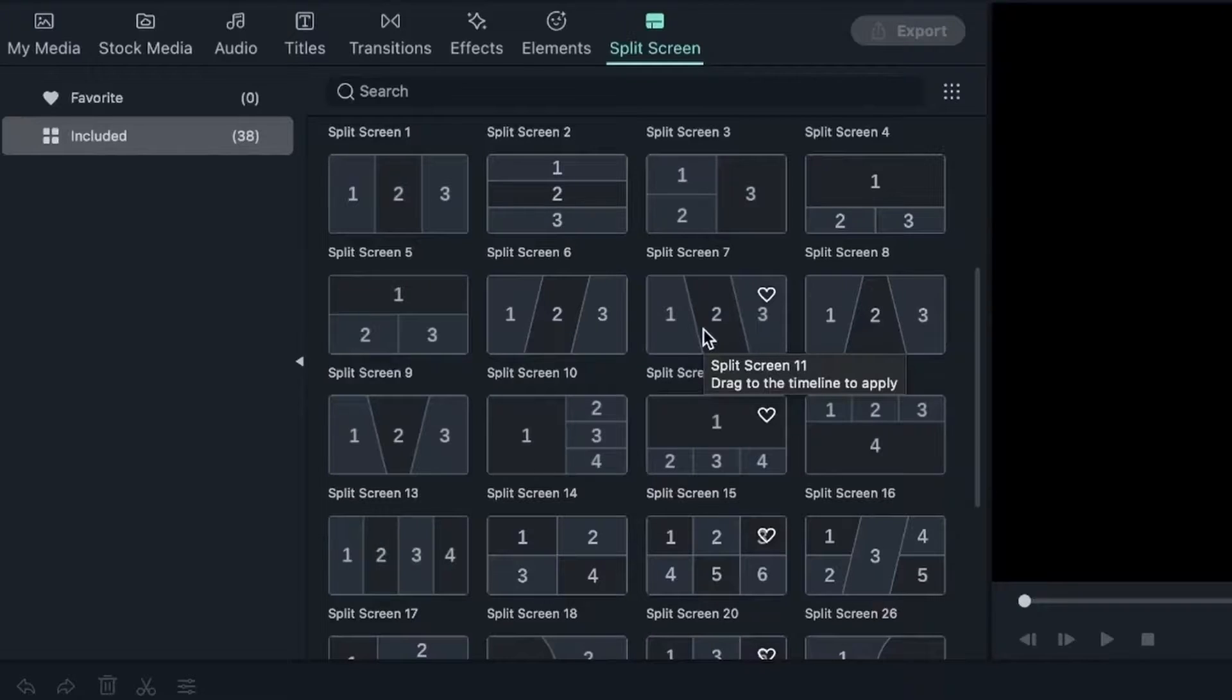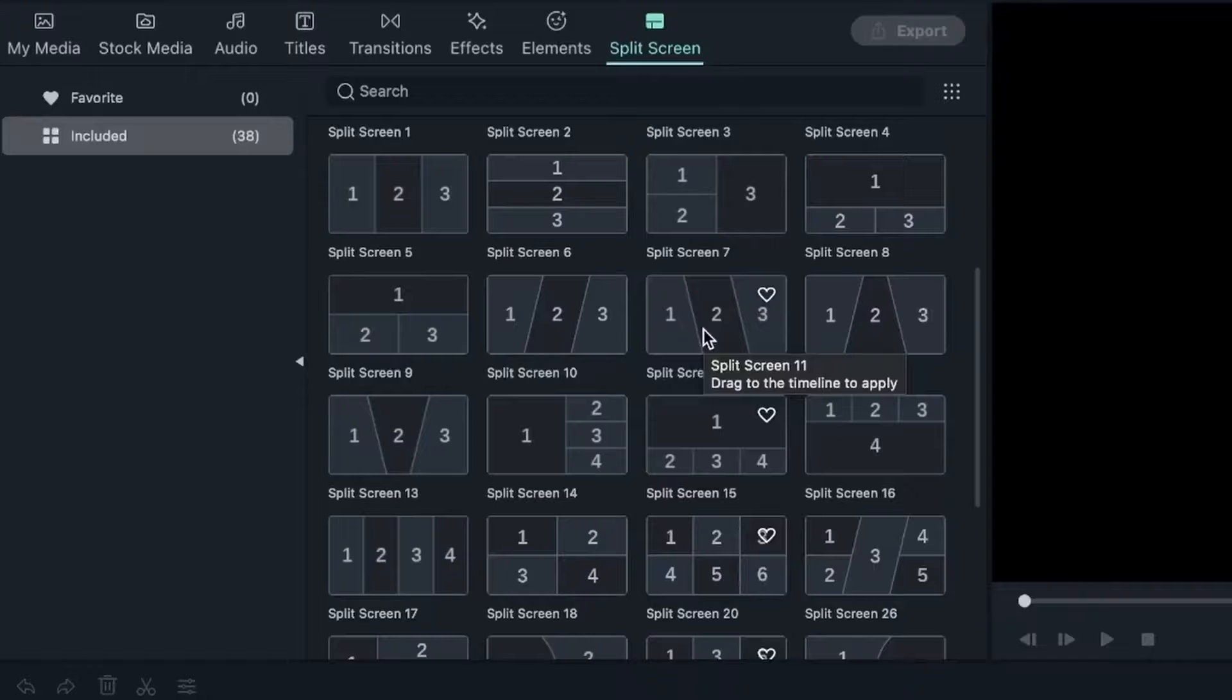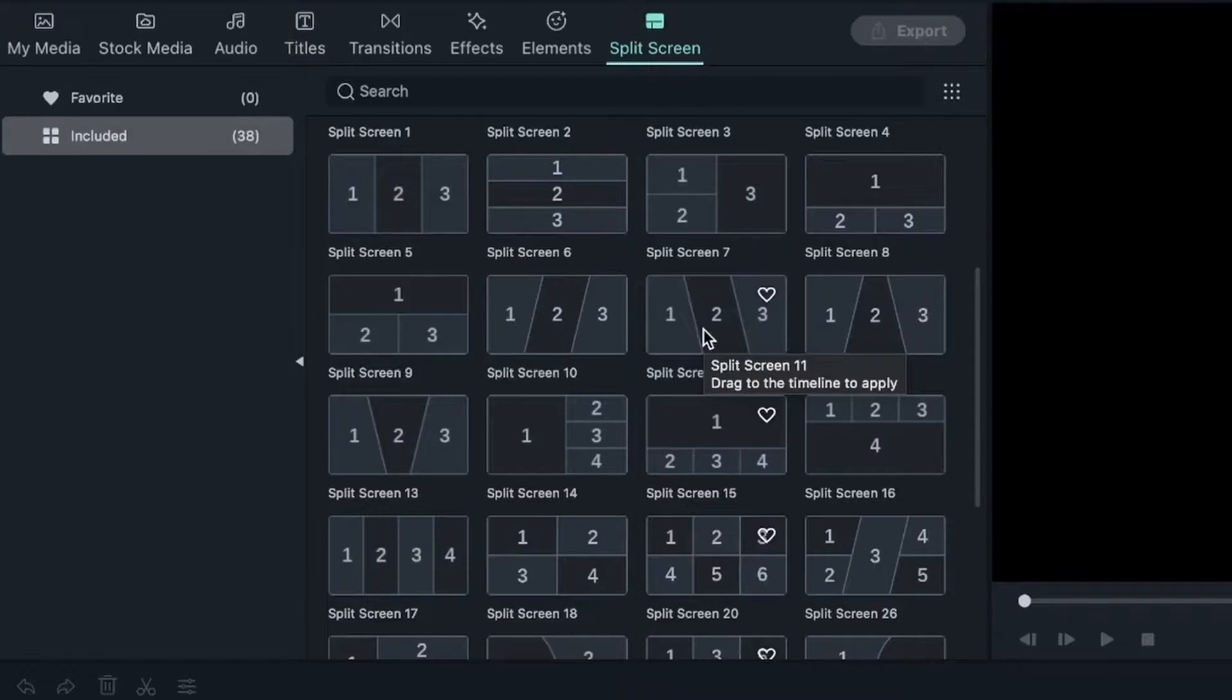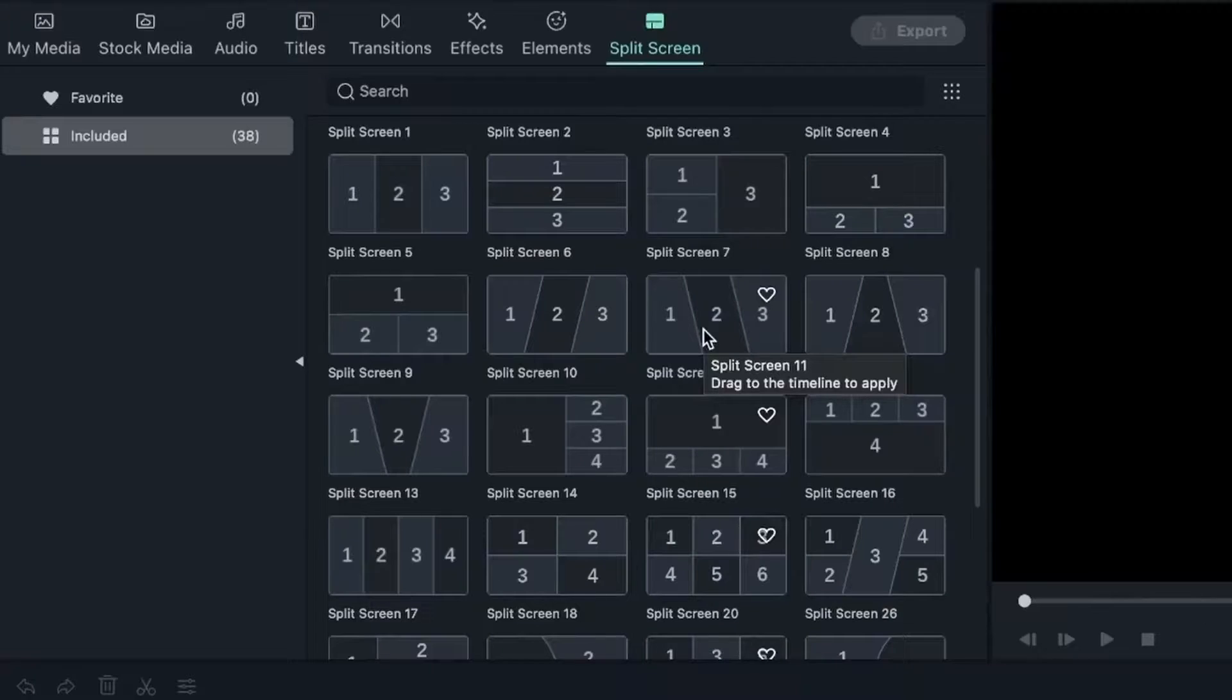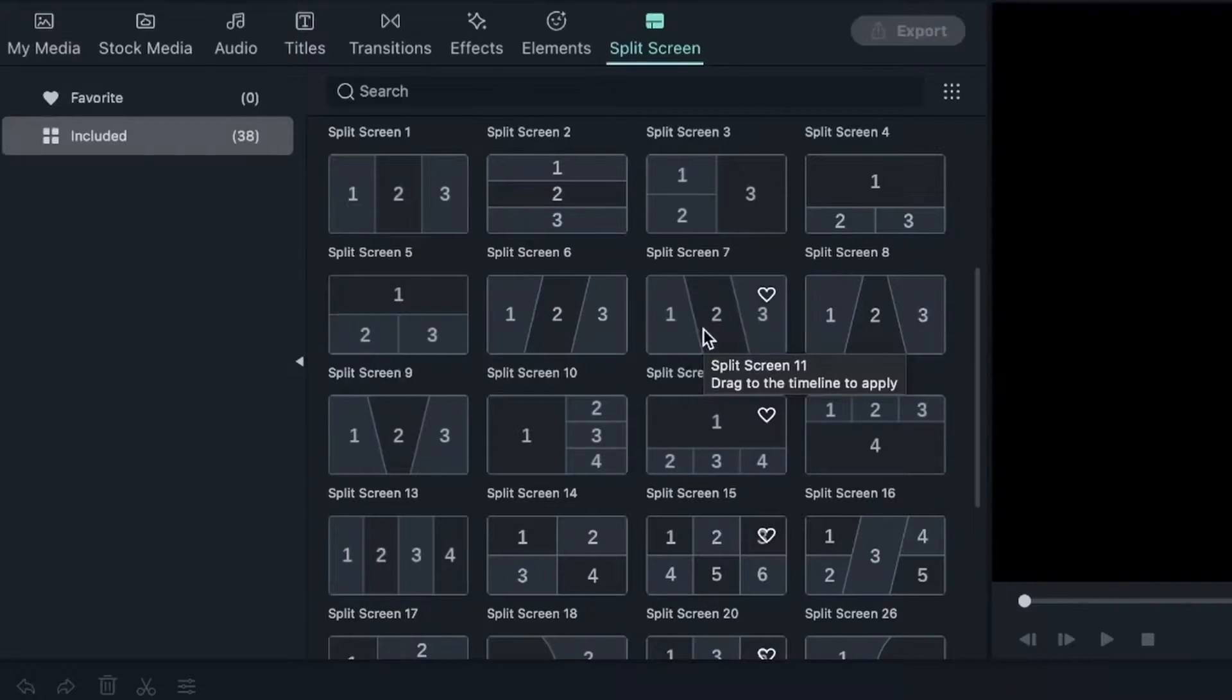We can have different types of footage playing at the same time and it will be great for, let's say you want to create a montage of your recent trip, or if you want to do a tutorial and want to show different parts of the screen at the same time.